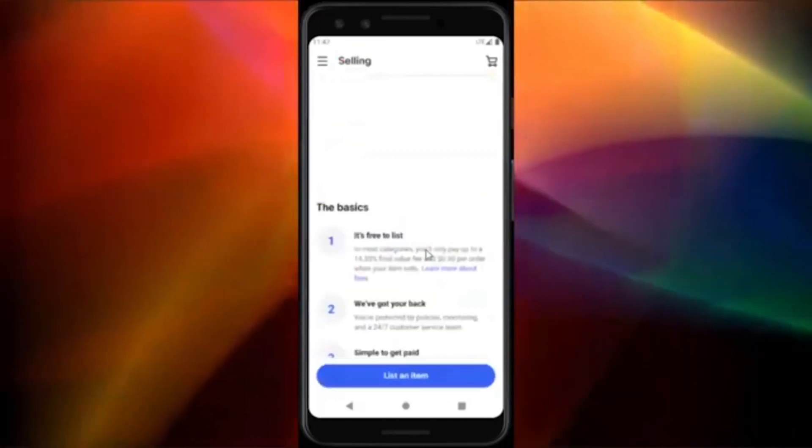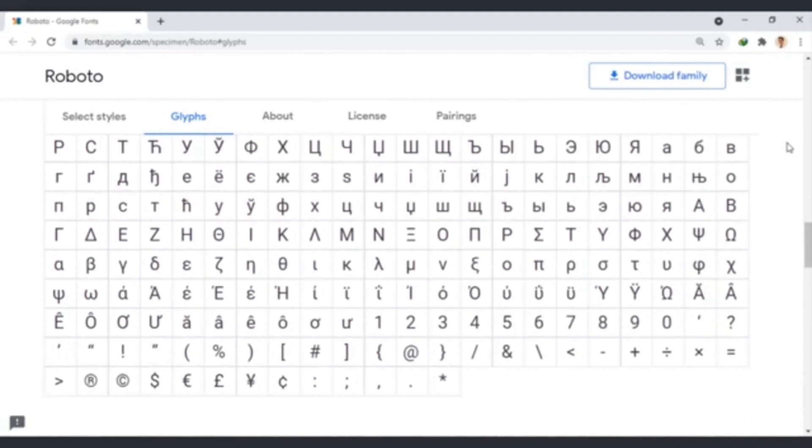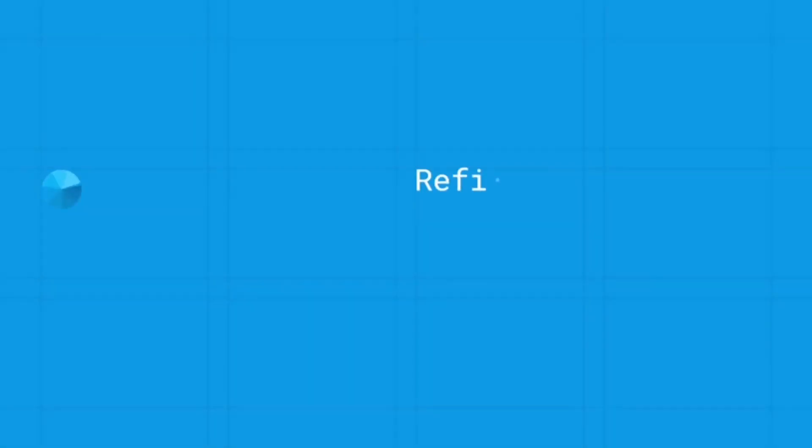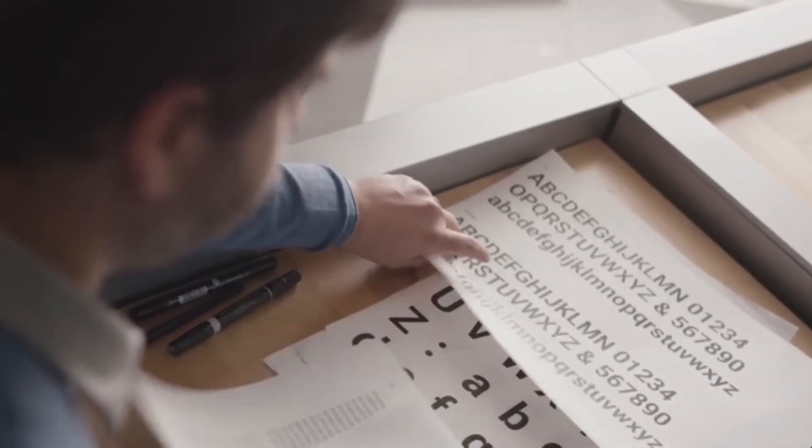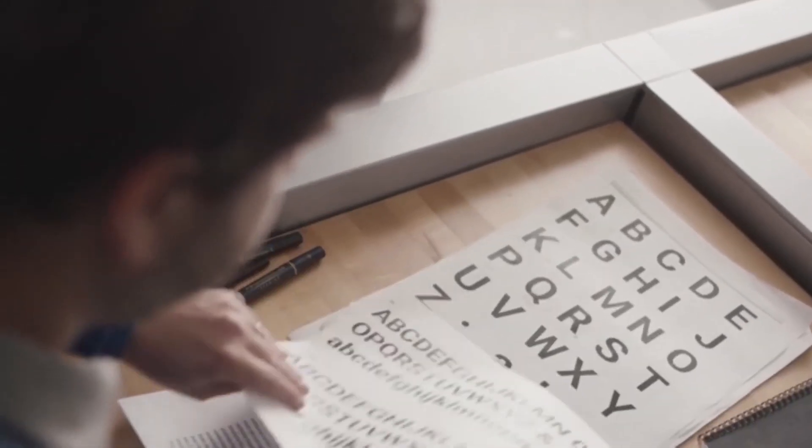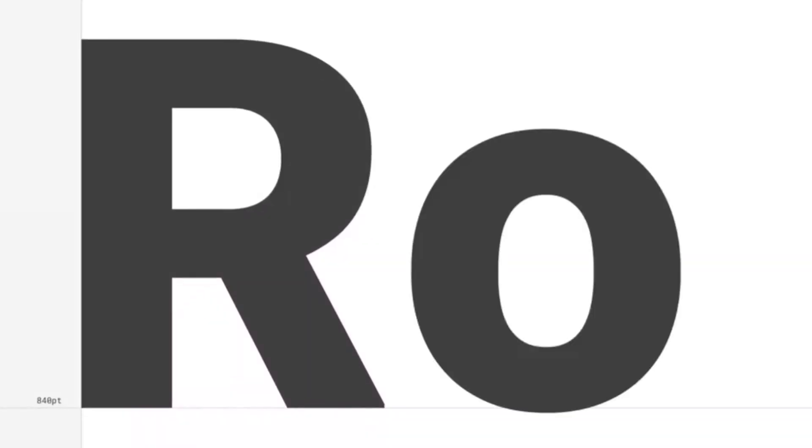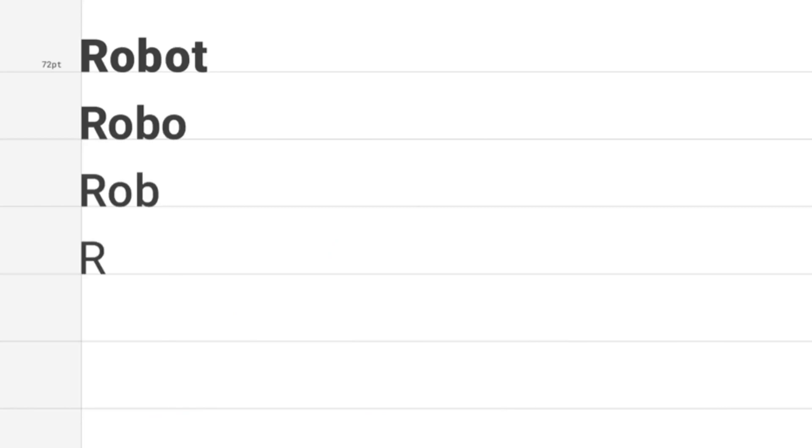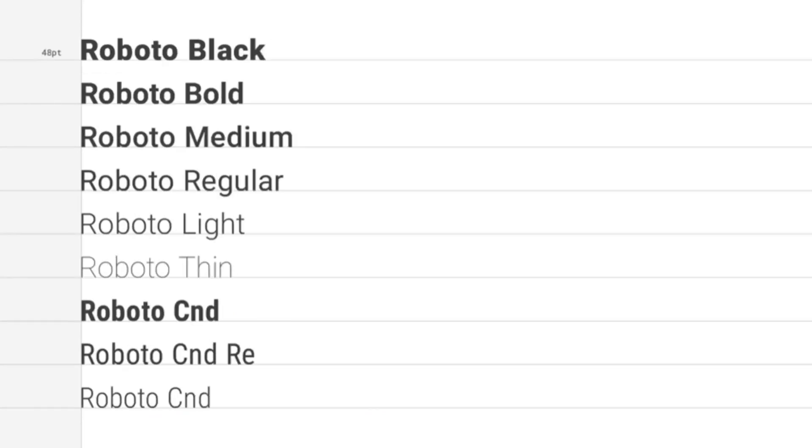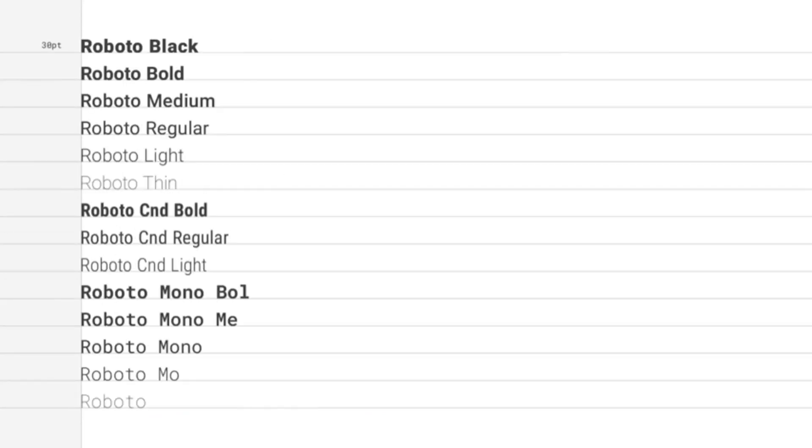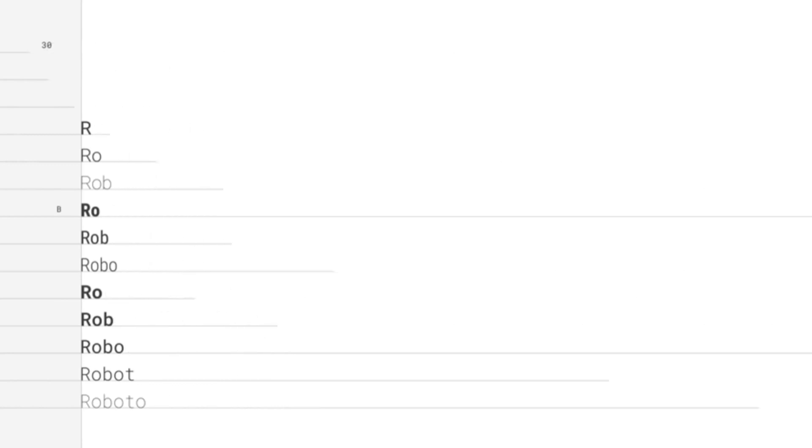1. Roboto. Roboto possesses due diligence. It was created by Google as one of the primary system typefaces for its Android mobile operating system. During the last few years, it has risen in importance. It would be the first choice if you're creating an Android mobile application, and it supports the TTF format.